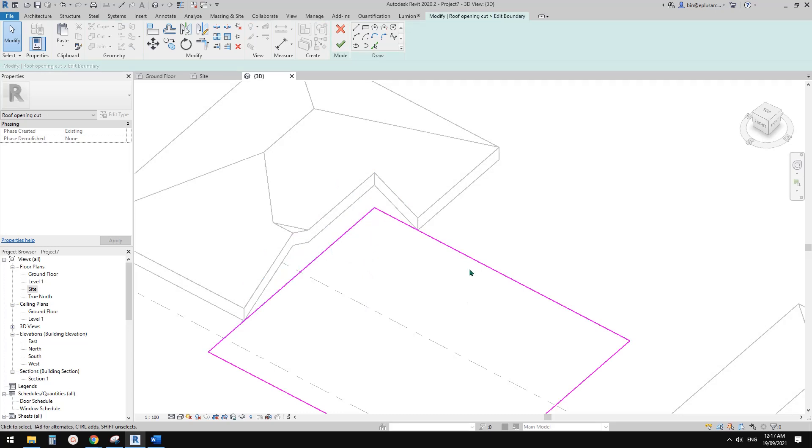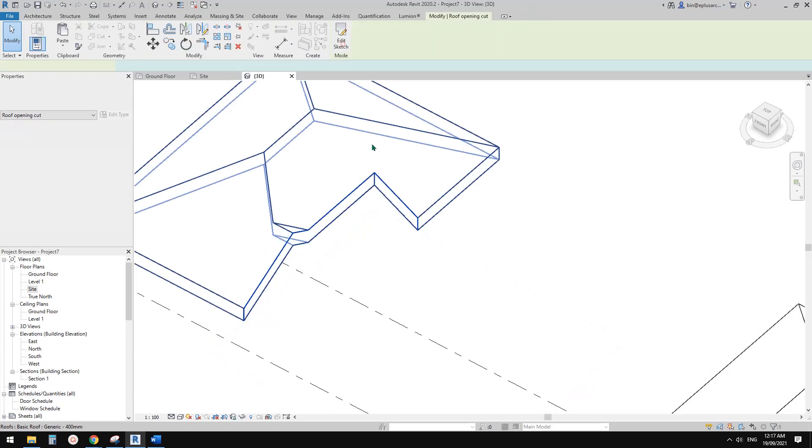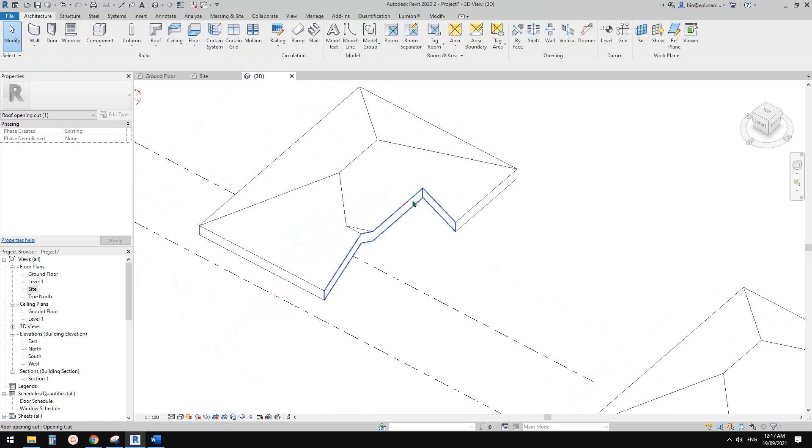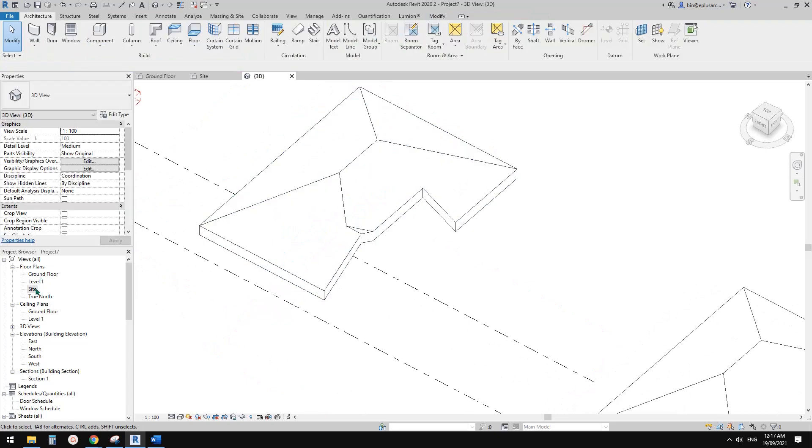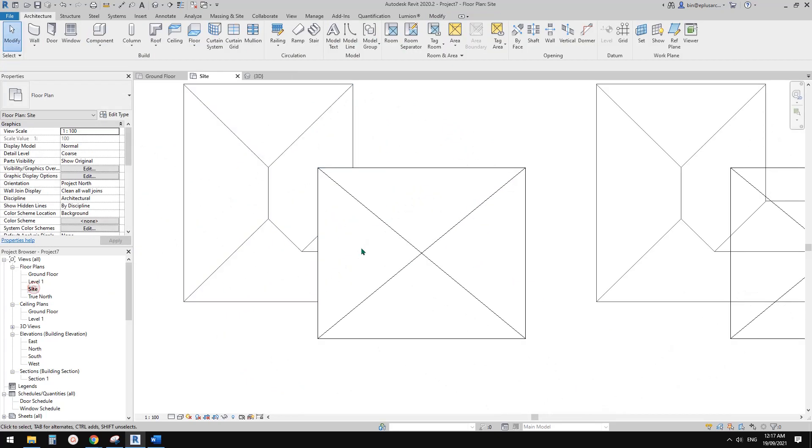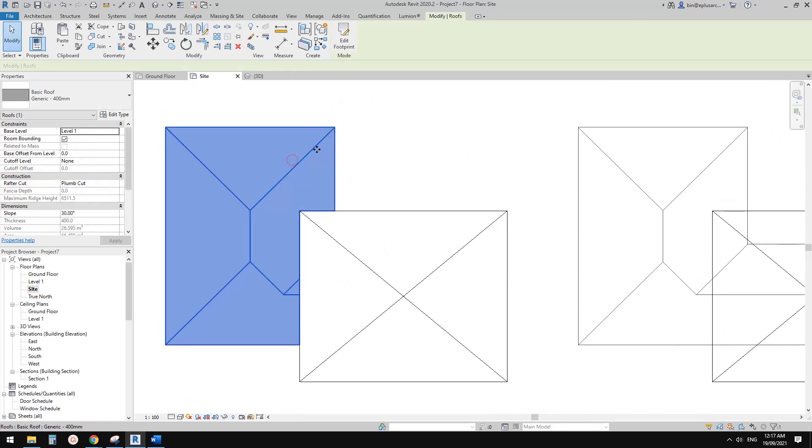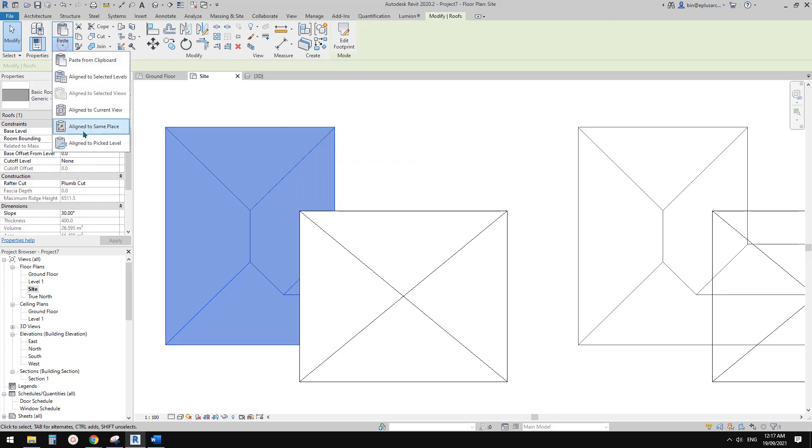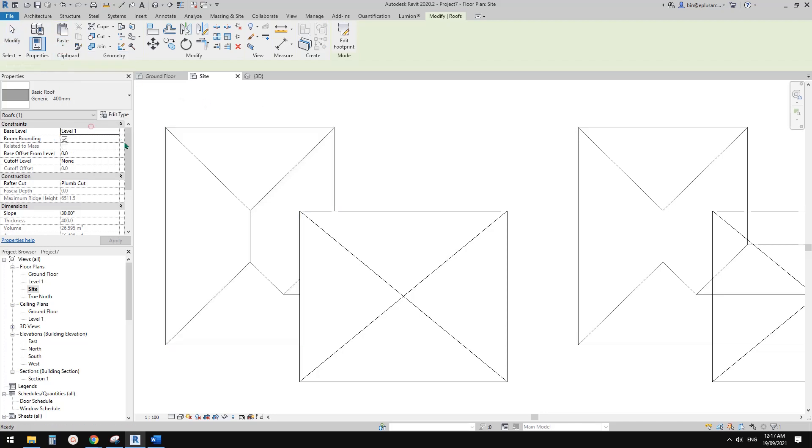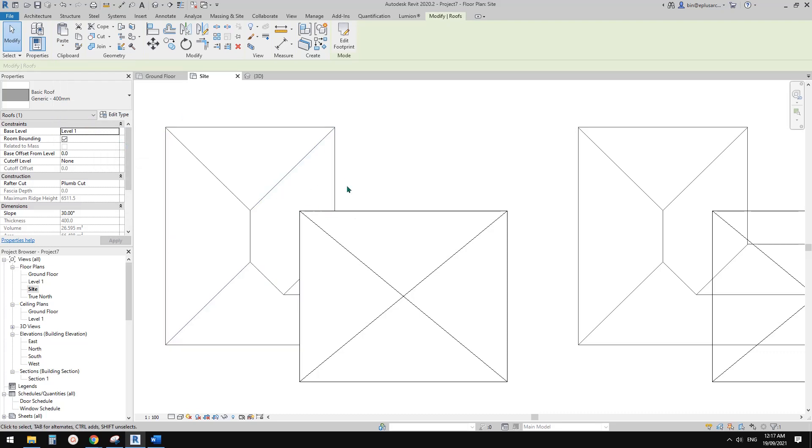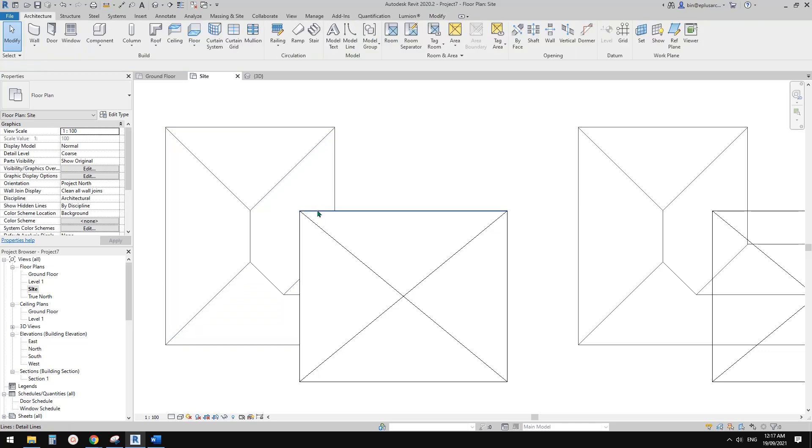If you select it, there's an edit sketch. You can edit the sketch if you want to change the opening. Now we can go back to site plan. Select this roof, Ctrl+C, and paste aligned to the same place. Now we have two roofs at the same location.